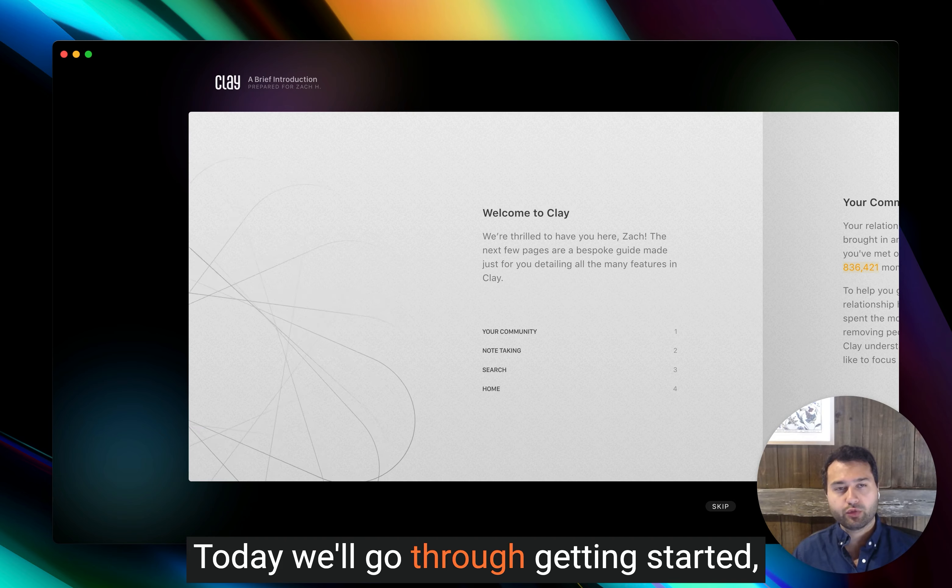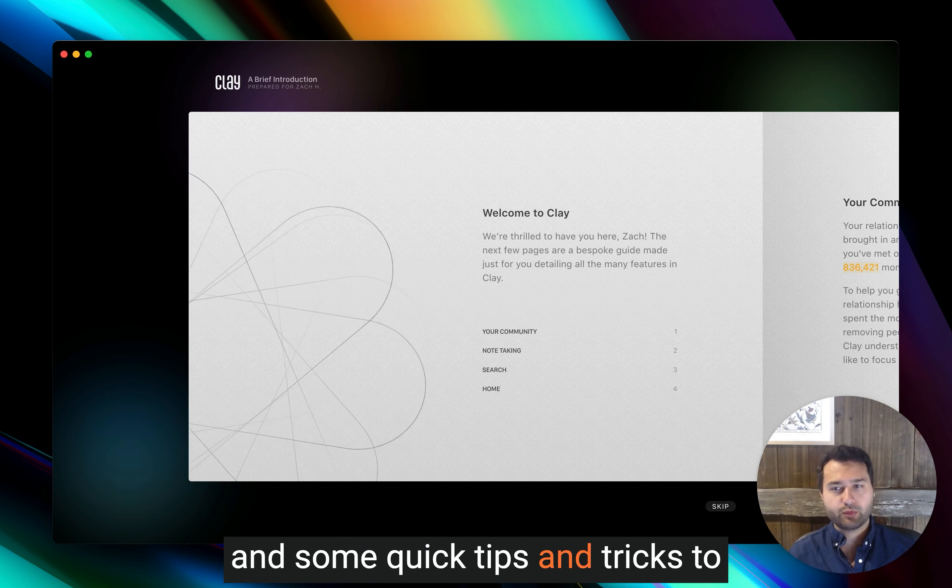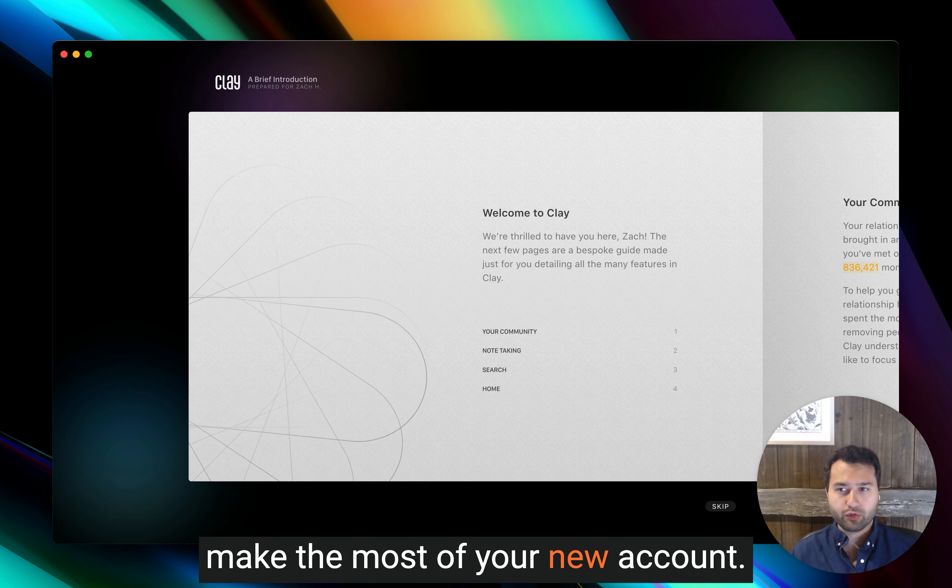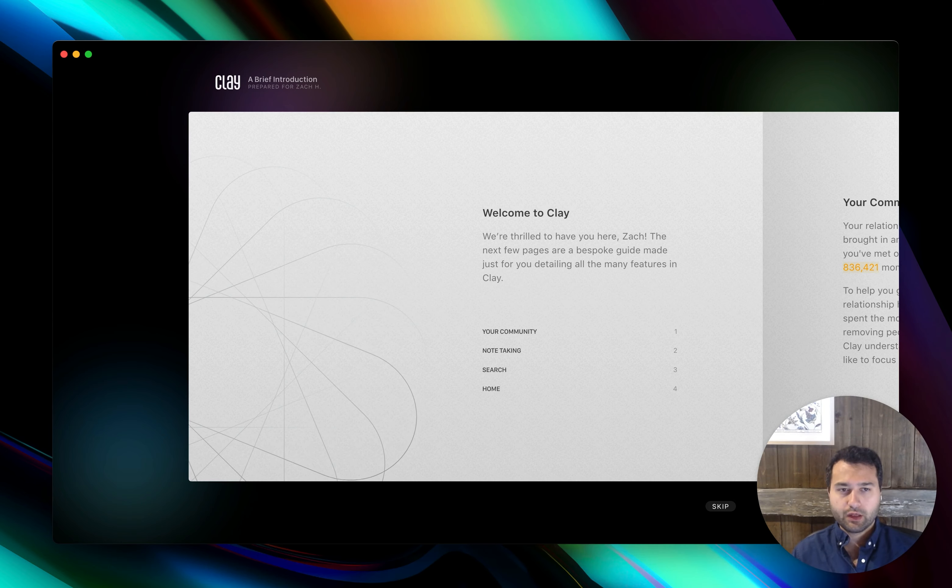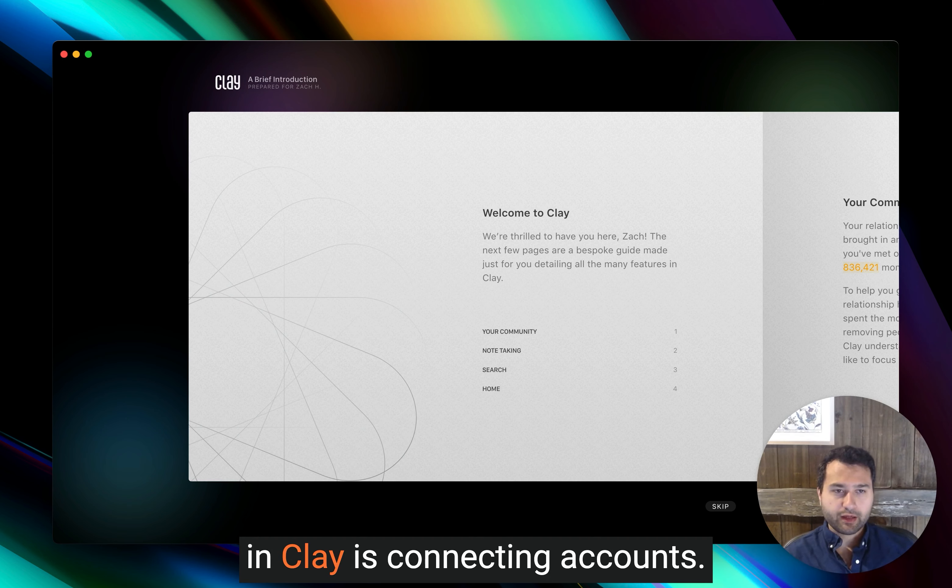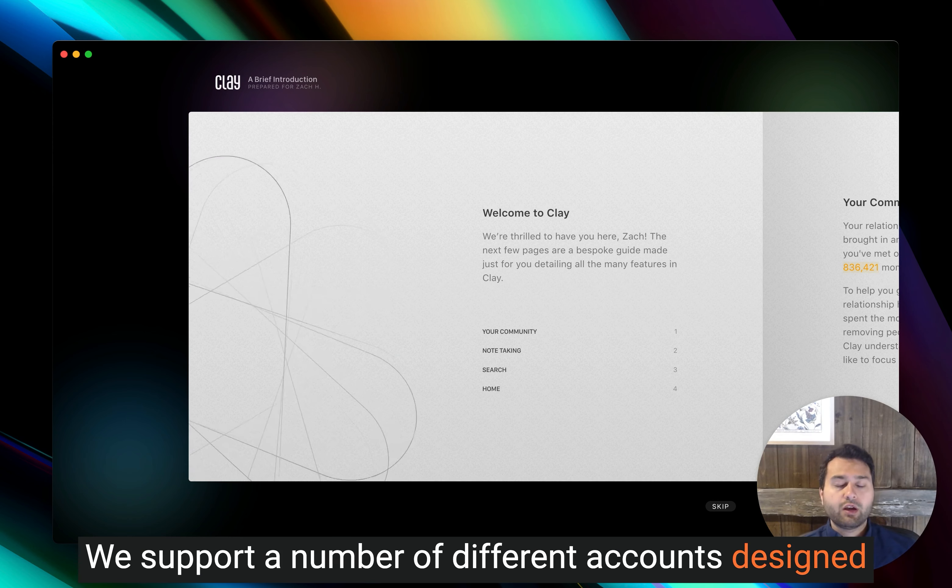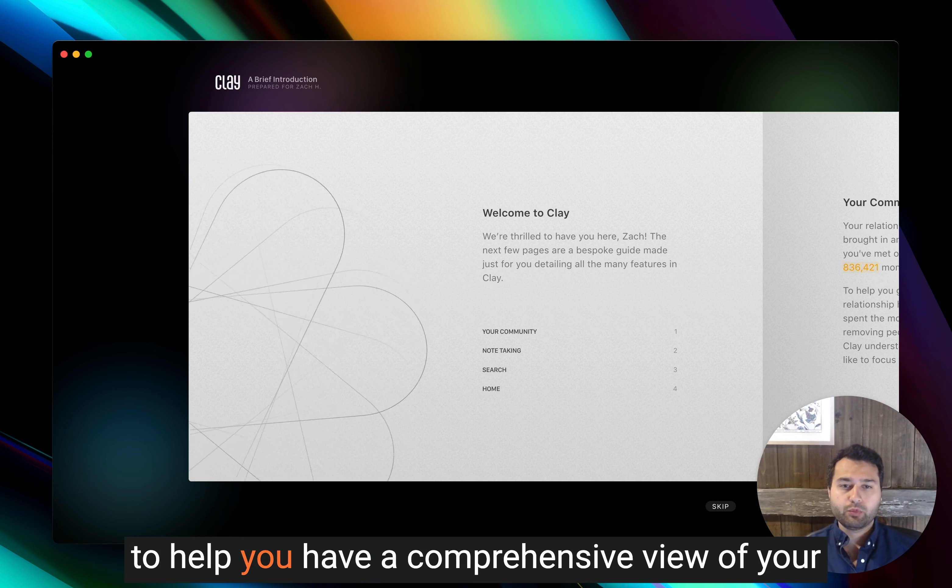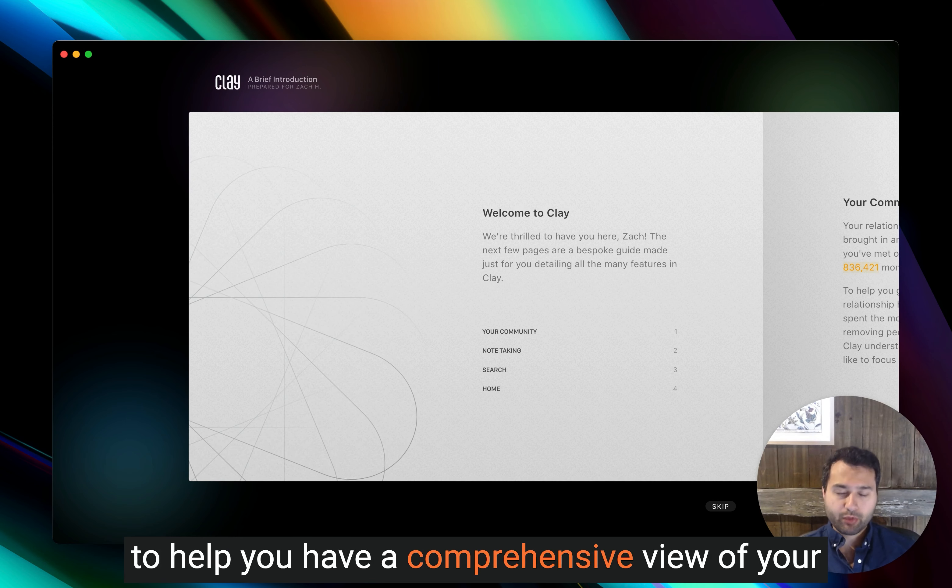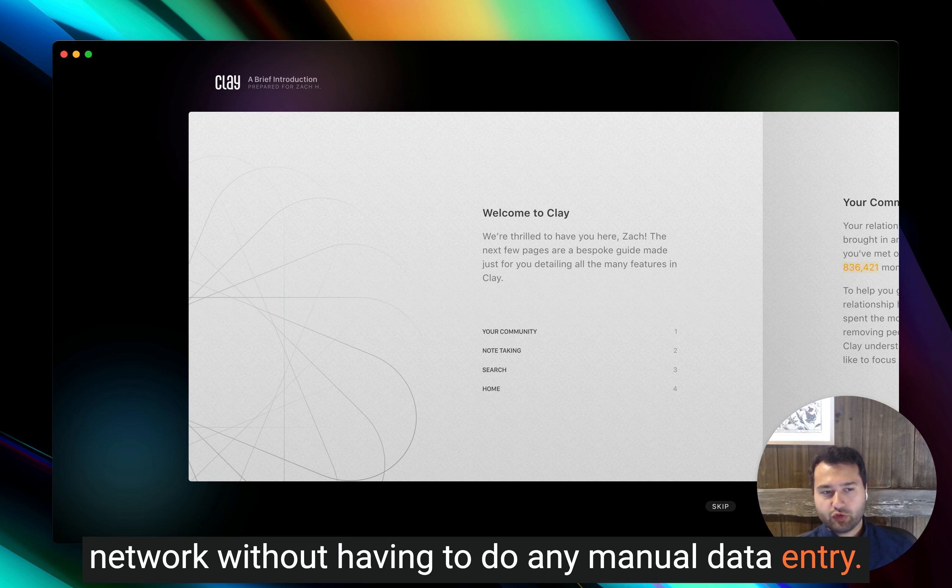Today we'll go through getting started and some quick tips and tricks to make the most of your new account. The first step to getting set up in Clay is connecting accounts. We support a number of different accounts designed to help you have a comprehensive view of your network without having to do any manual data entry.